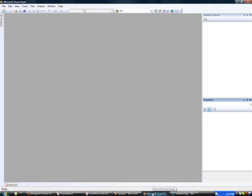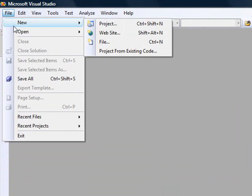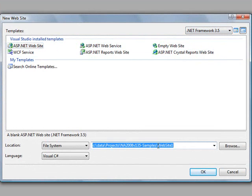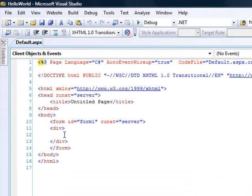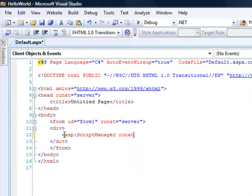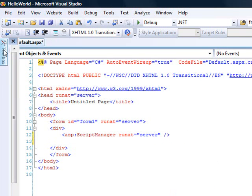What I'm running here is Visual Studio 2008 with .NET 3.5 installed and NetAdvantage 2008. Let's start by creating a new website targeting the .NET 3.5 framework. The nice thing about the templates from 3.5 is that all the Ajax configuration is already set up in the web config. The first thing I'm going to do is add a script manager control to the page.